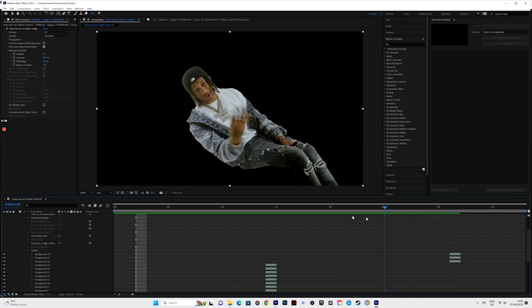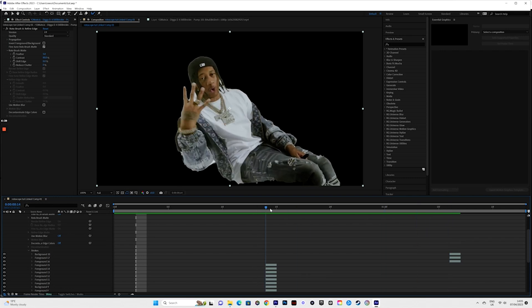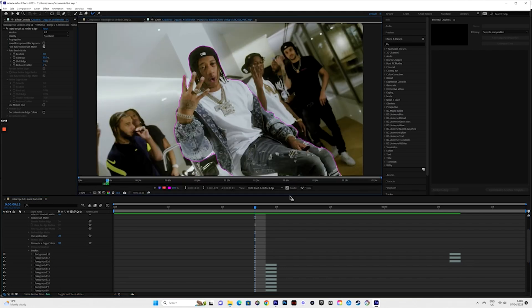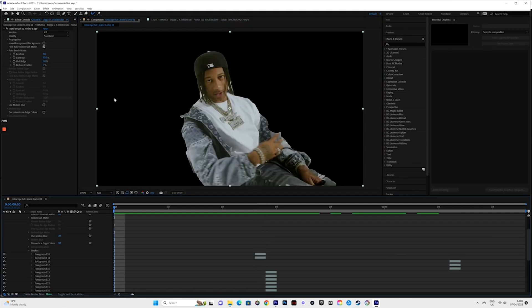Now what you want to do is click on Composition. Now you can actually see the effect without any background or anything else in the shot — it's just basically what we've actually rotoscoped. As you can actually see, in this segment the table is in shot, so I would want to clean that up by using Alt and bringing it up to make sure that is not going to be in shot.